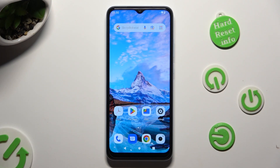Hi! In front of me is Xiaomi Redmi A2 and today I would like to show you how you can resize font.